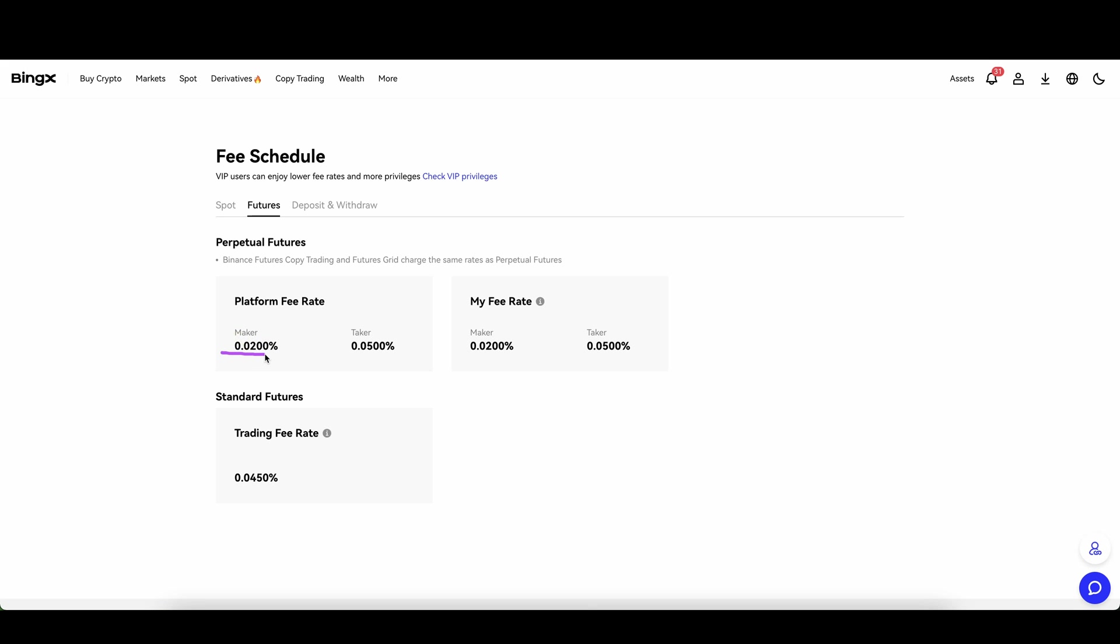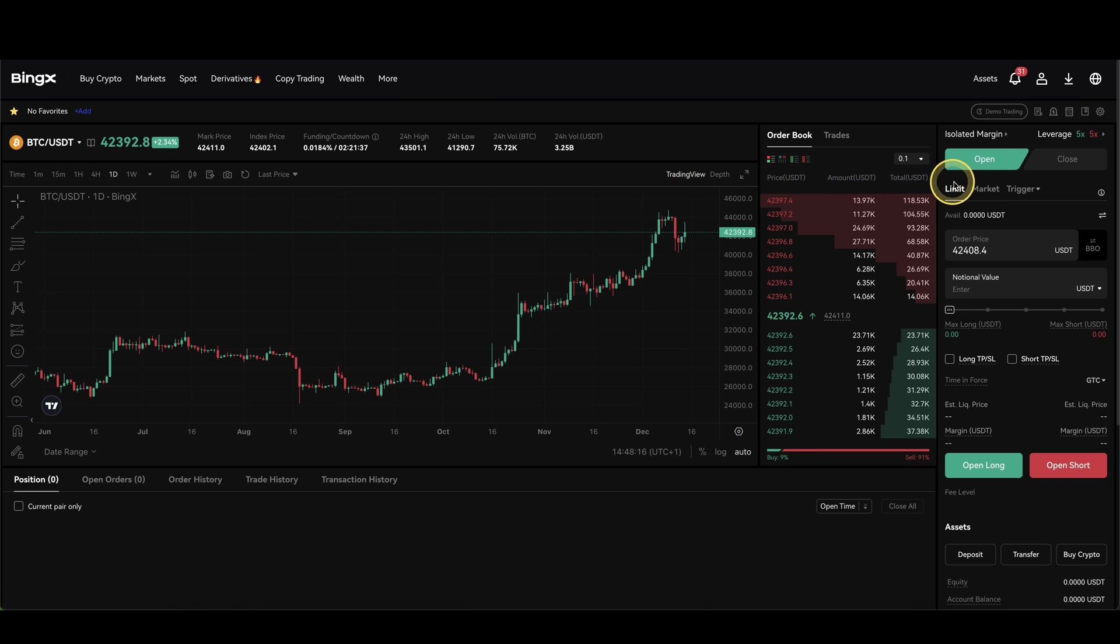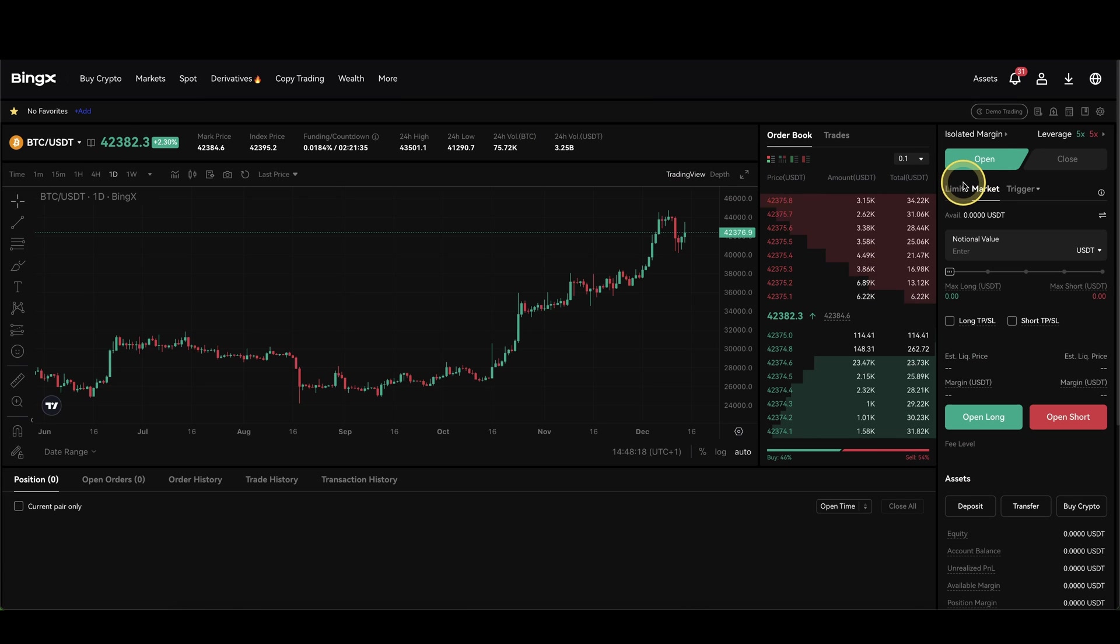Then you will have to pay the 0.02% but there is also the option of a taker fee which is a little bit higher of 0.05%. A taker fee means you always have to pay it if you are using a market order.